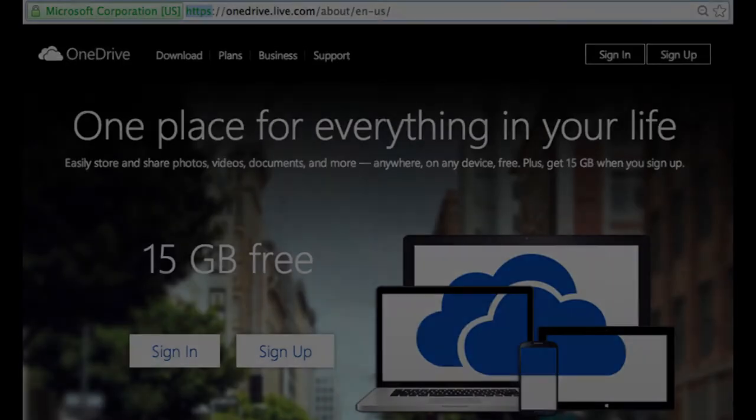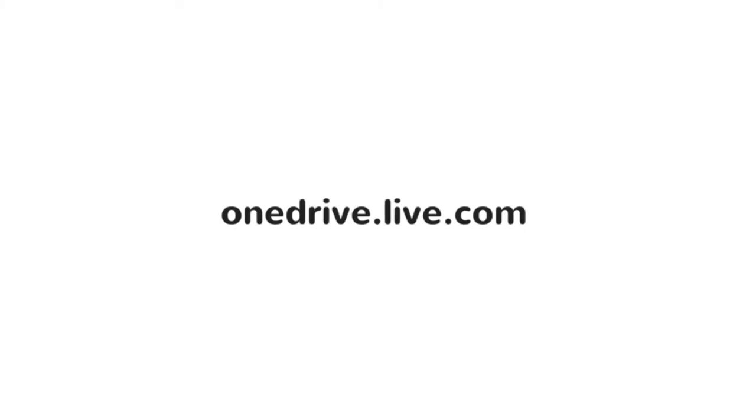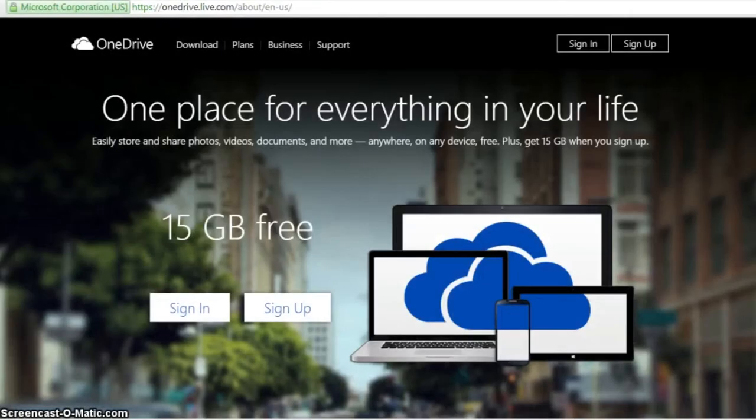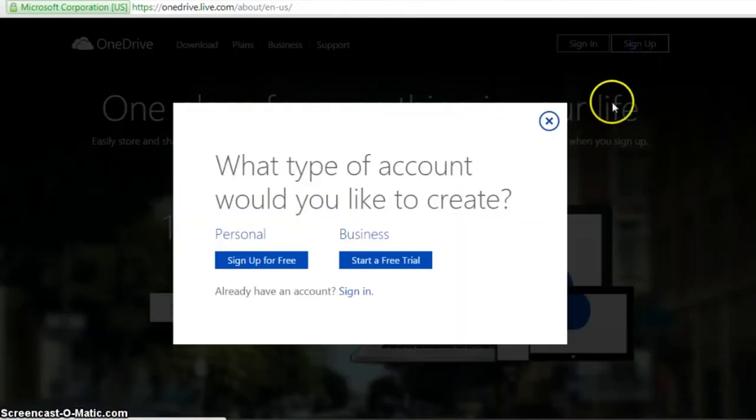First let's register with Microsoft OneDrive so that we can access PowerPoint online. Go to onedrive.live.com. Sign in if you already have a Hotmail or Outlook account, otherwise sign up for an account.